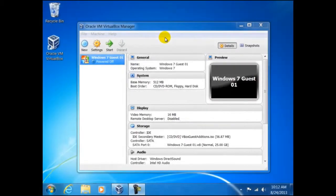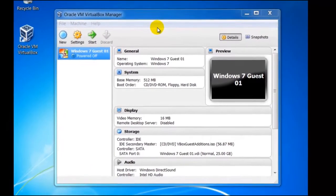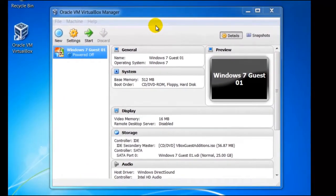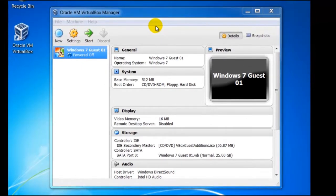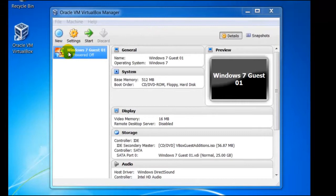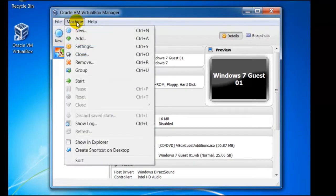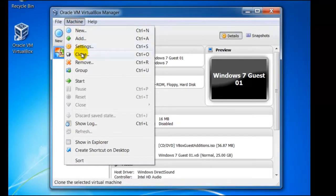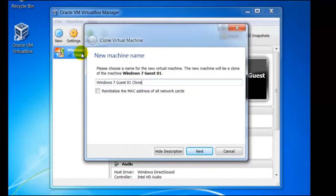First we need to create a second guest, and we could install another copy or use a feature called cloning within VirtualBox. Check that the guest that you want to copy or clone is highlighted. In our example we have only one other computer, Guest01. From machine click on clone. You will be asked for a suitable name, in our example we have chosen to call it Windows 7 Guest02.